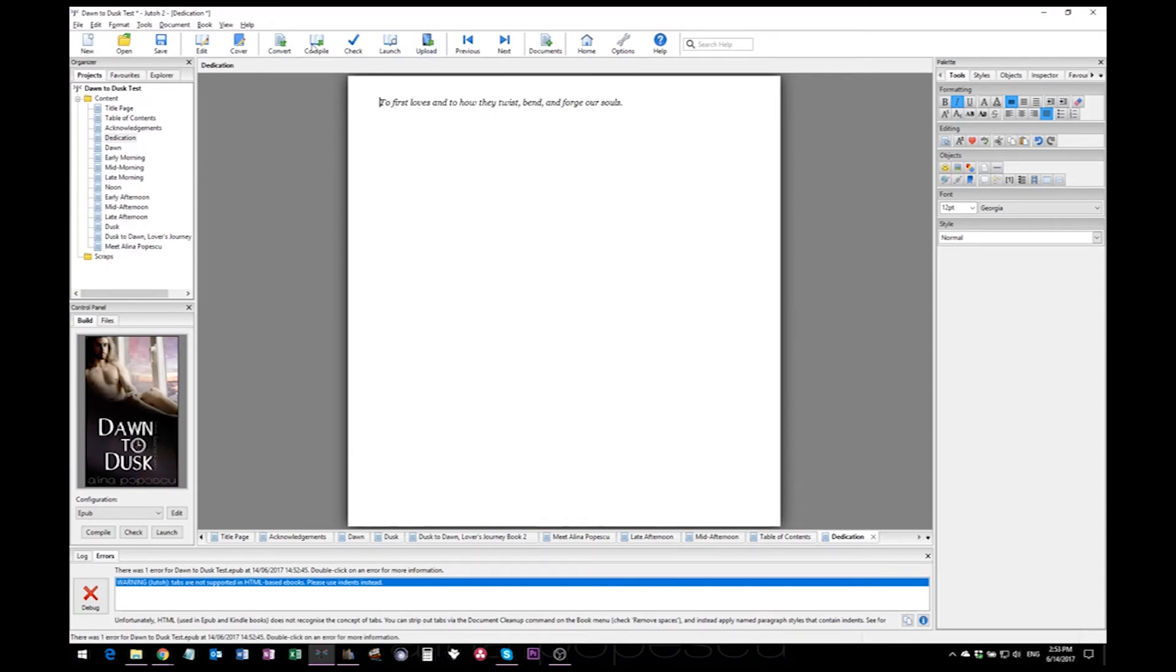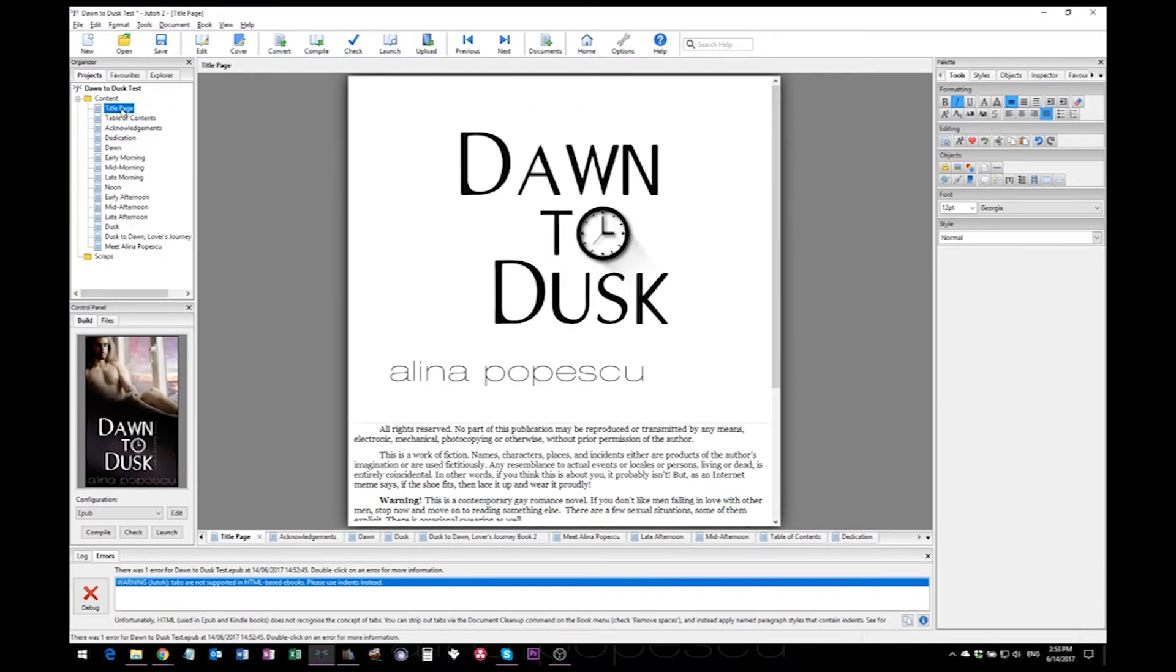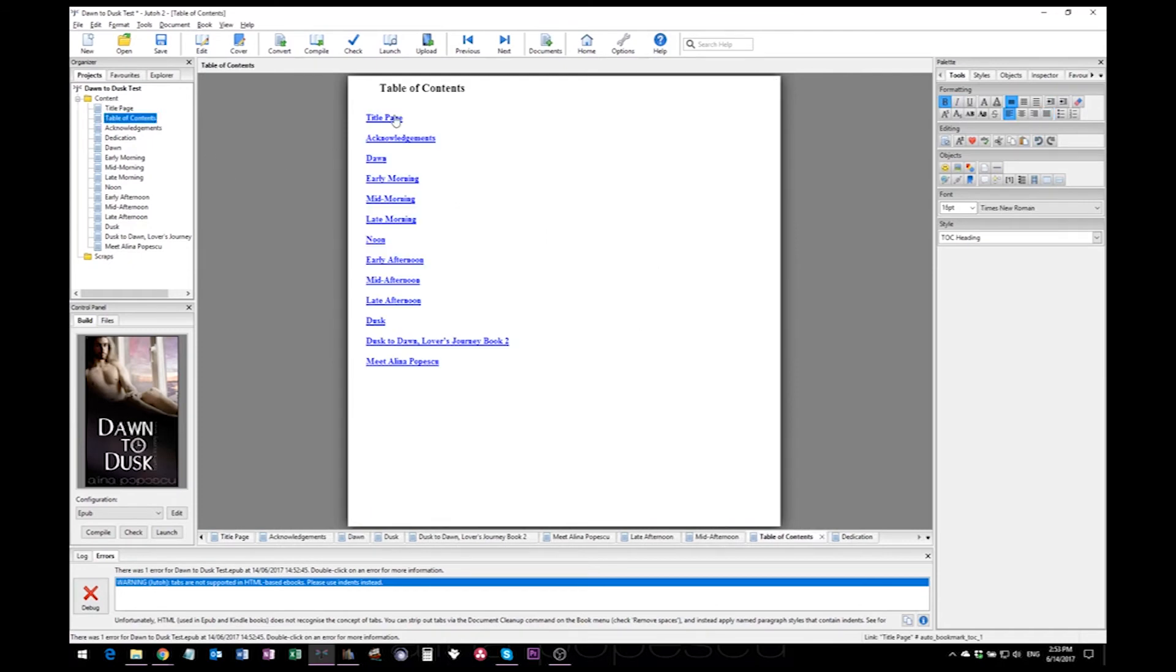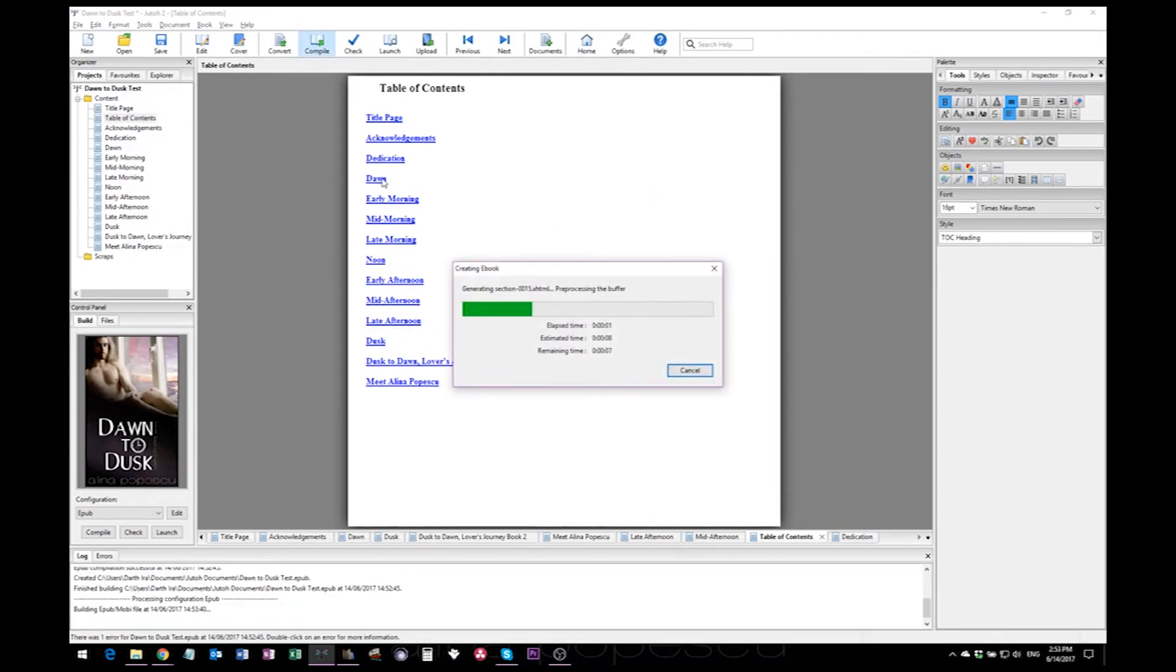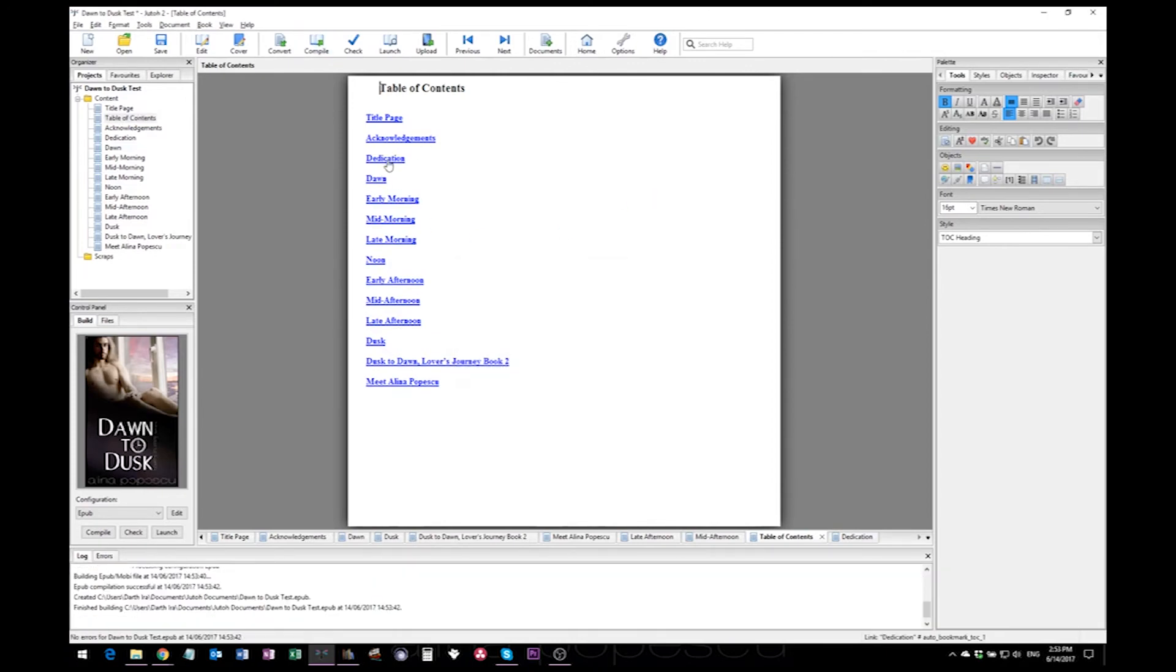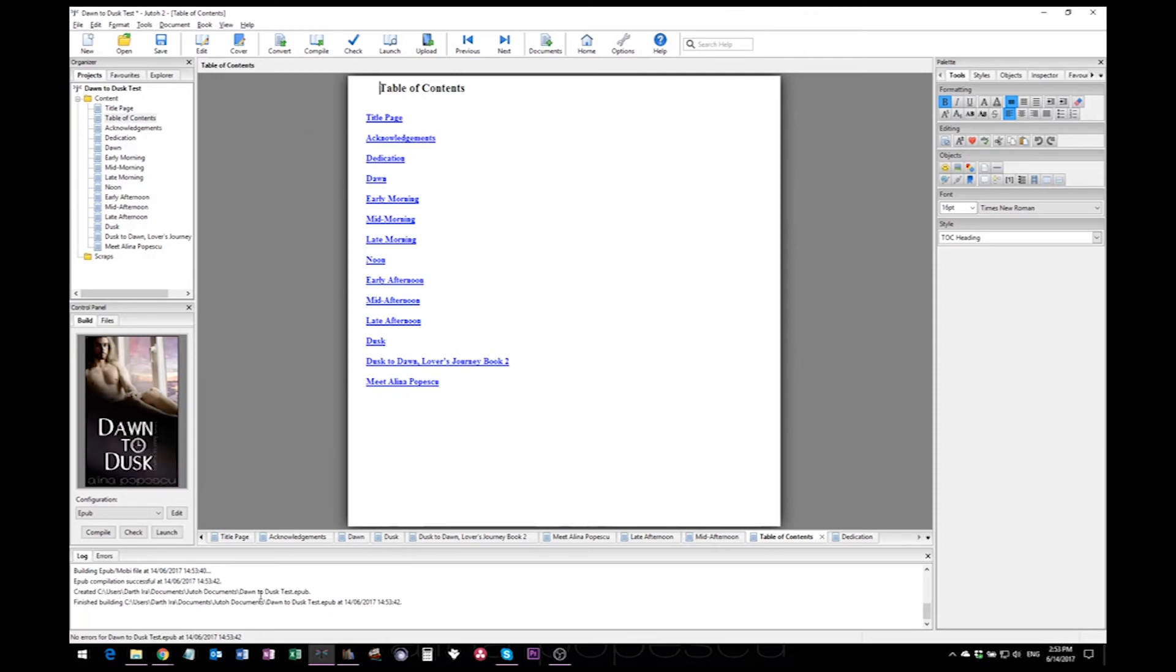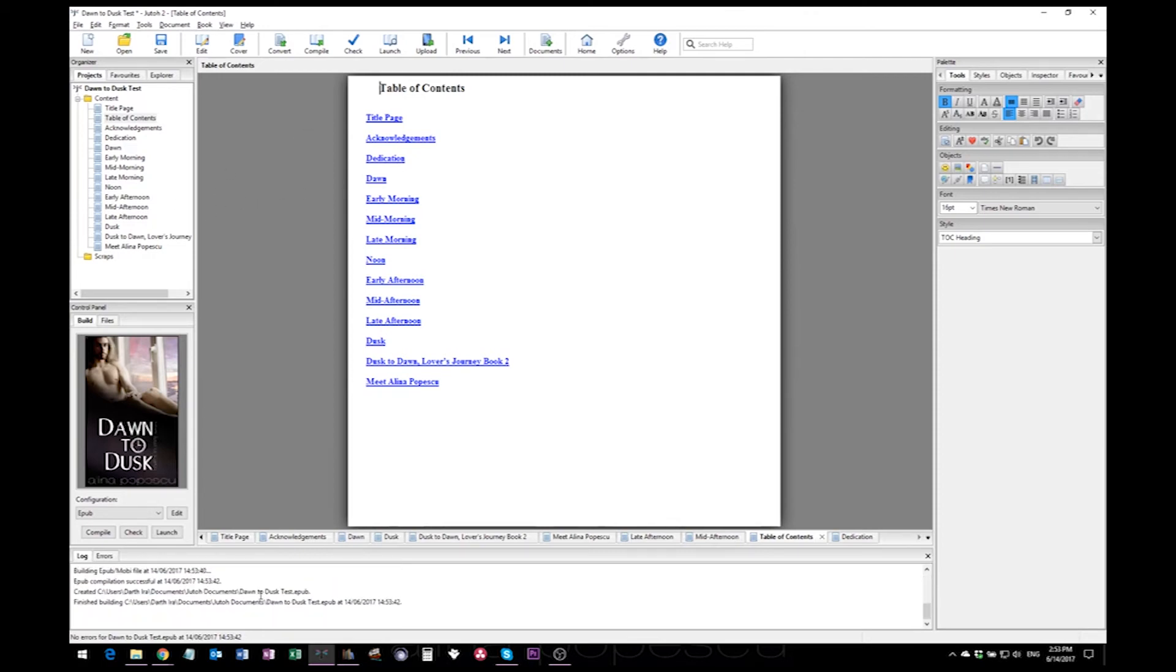Otherwise, important stuff like this one will be missed. And now when you compile, let me show you something. See, you do not have anything like a dedication here, but when you hit compile, Jutoh will automatically scan the files and add it here to the table of contents. That's why that particular option from earlier was so important. Now everything went well without errors, so all you have to do now is export your epub and mobi.